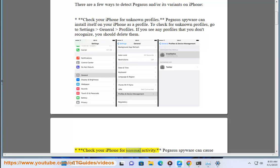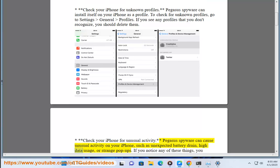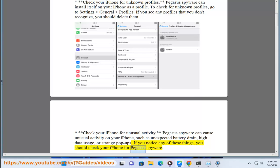Check your iPhone for unusual activity. Pegasus spyware can cause unusual activity on your iPhone, such as unexpected battery drain, high data usage, or strange pop-ups. If you notice any of these things, you should check your iPhone for Pegasus spyware.